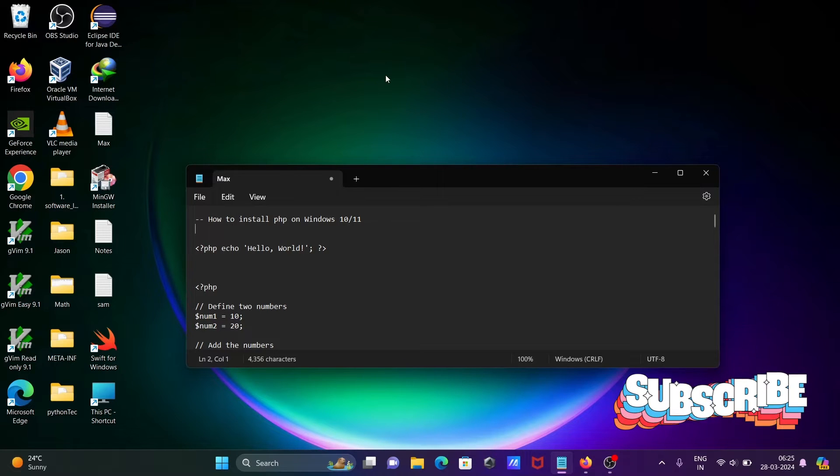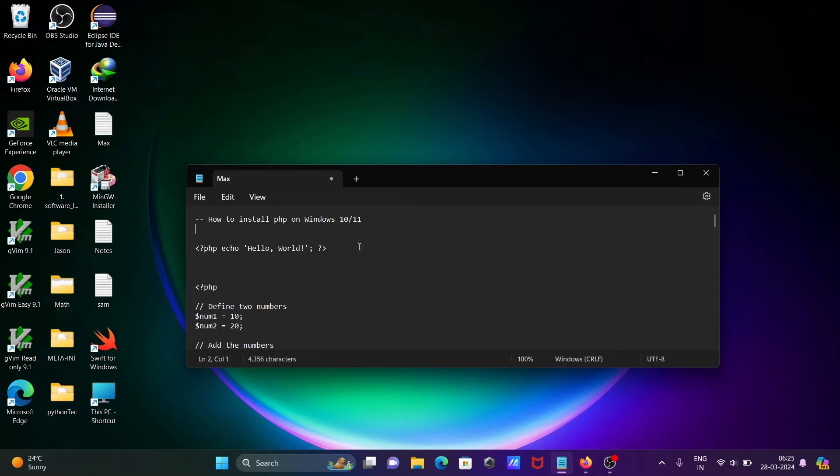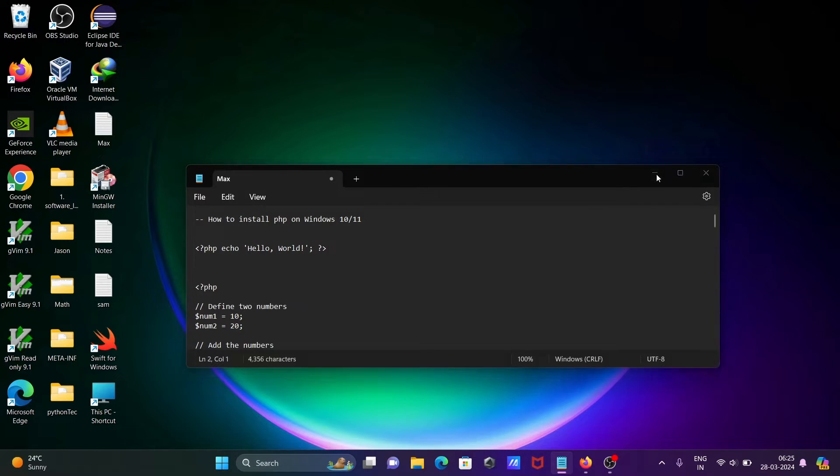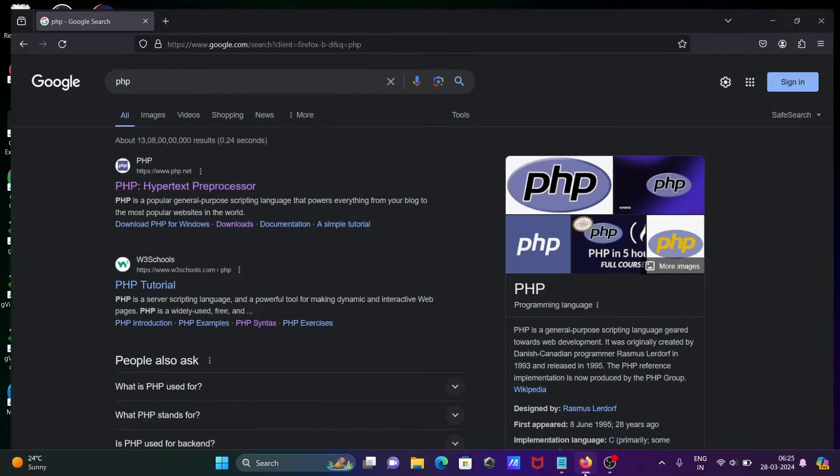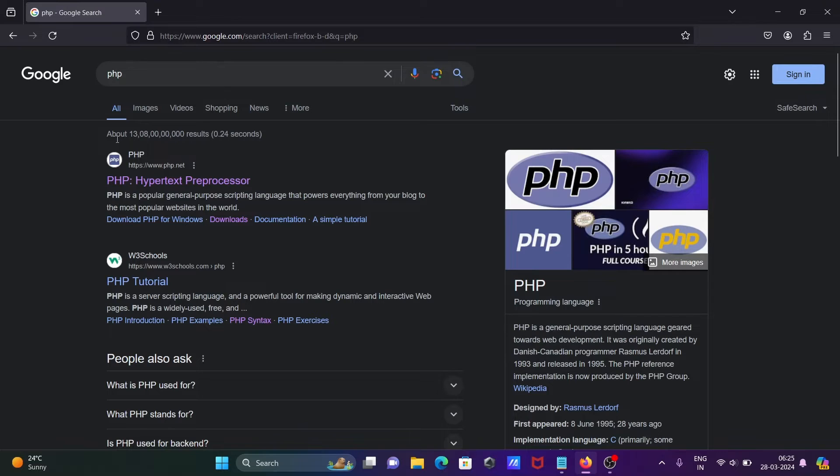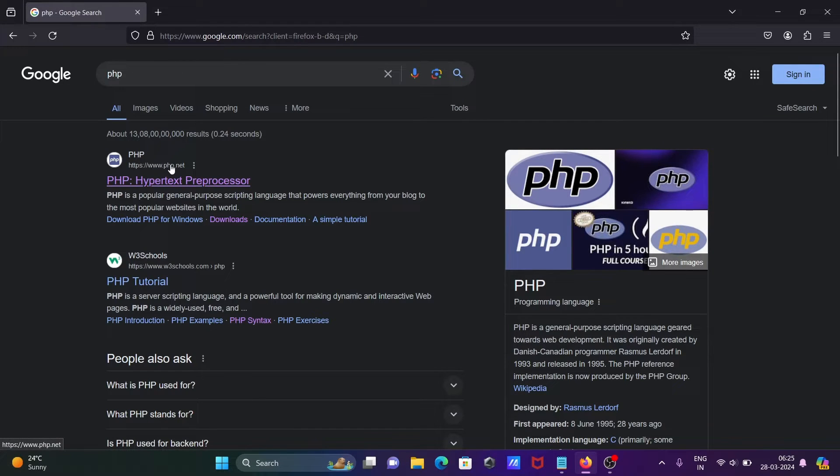Hi guys, in this video lecture I'm going to discuss how to install PHP on Windows 10 or 11 operating system. To download PHP, in Google search box write 'PHP', then you can get php.net.